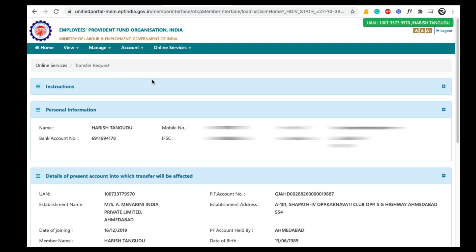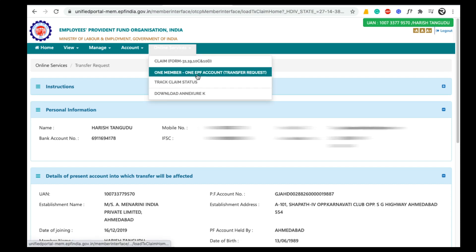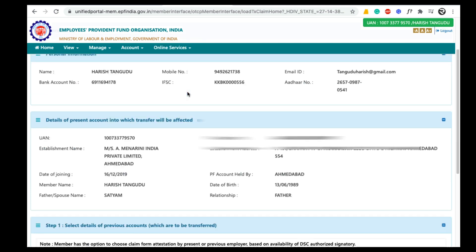In the UAN member portal, to transfer your EPF amount go to Online Services and click on One Member One EPF Account. When we click on this option, this page will open.